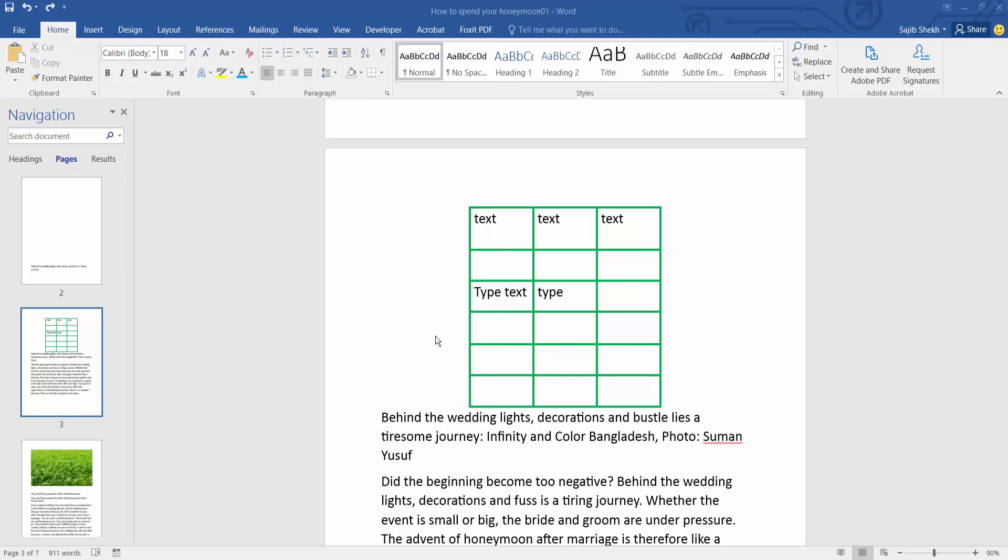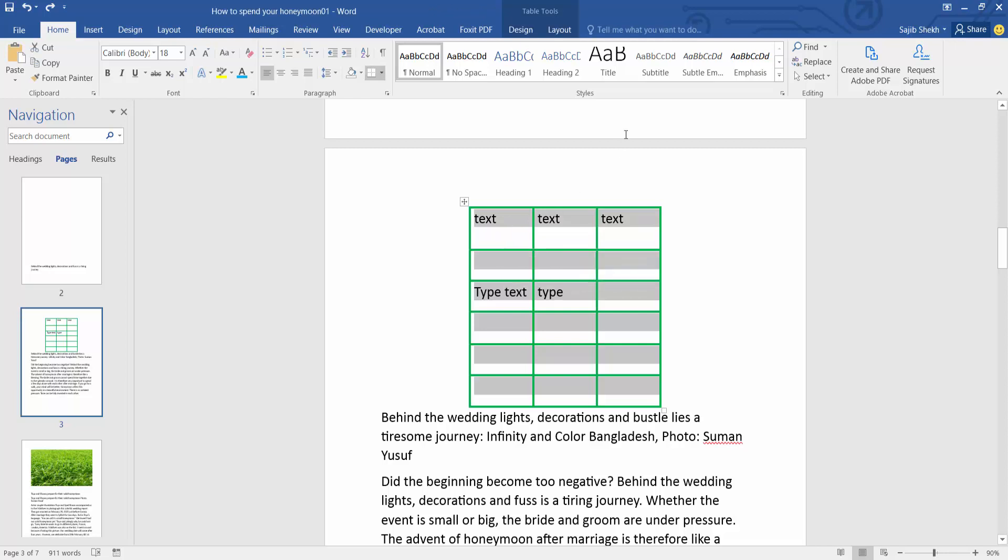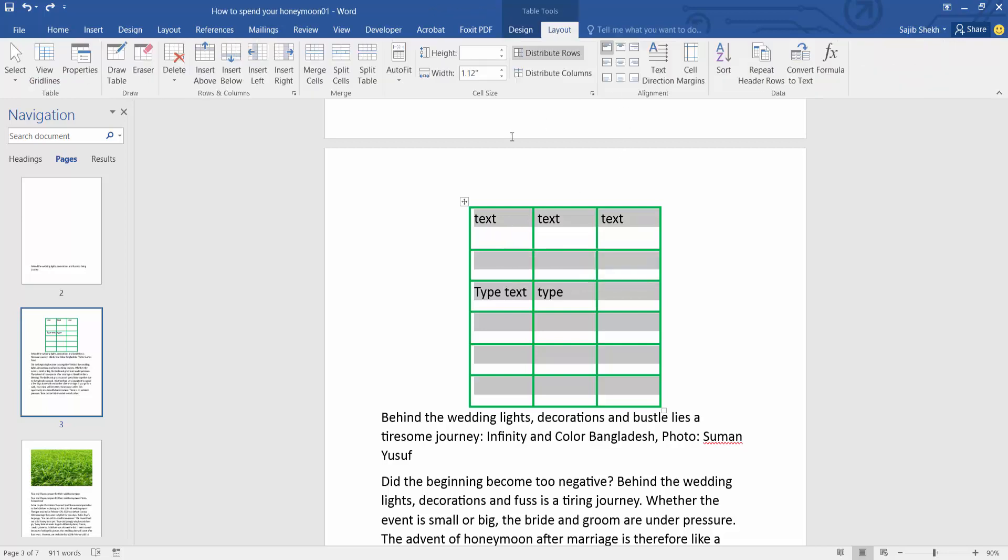Open your Word file and select your table, drag your mouse and select the layout option.